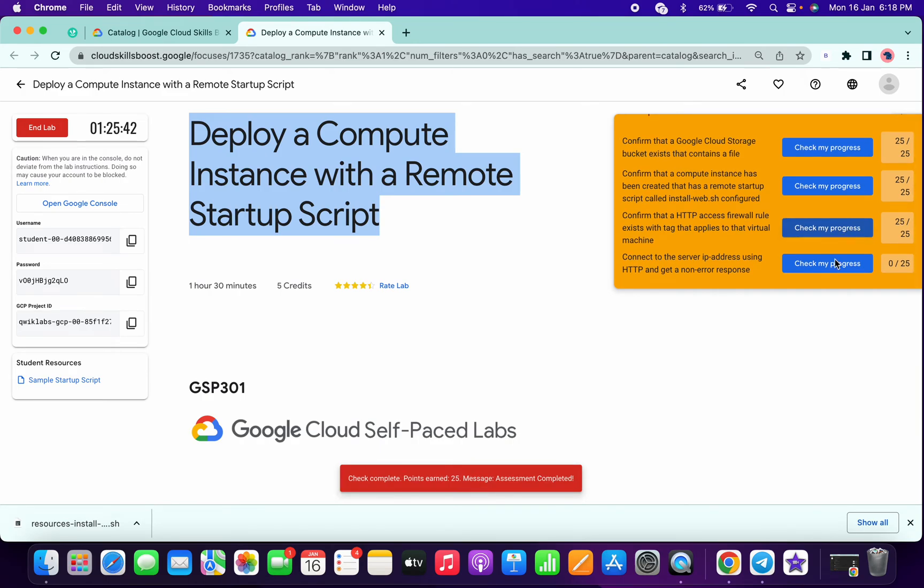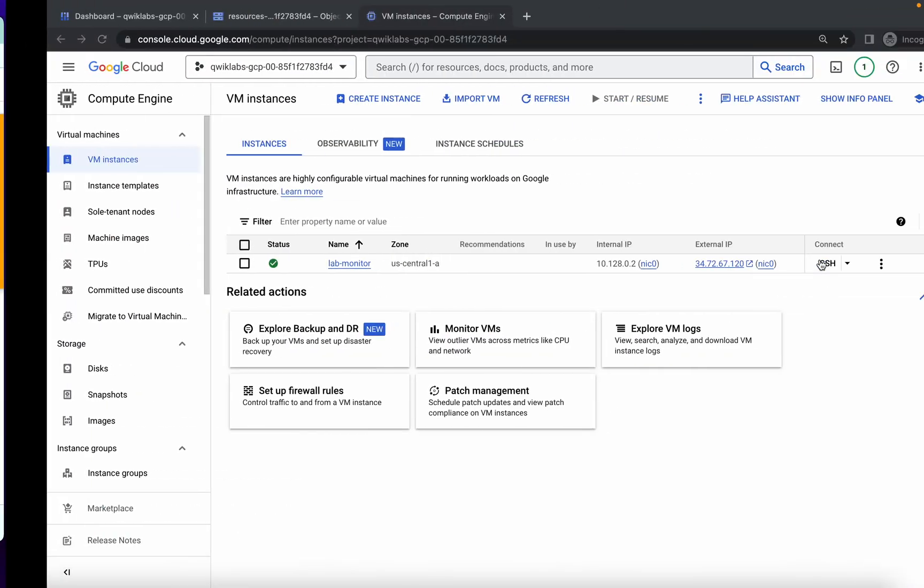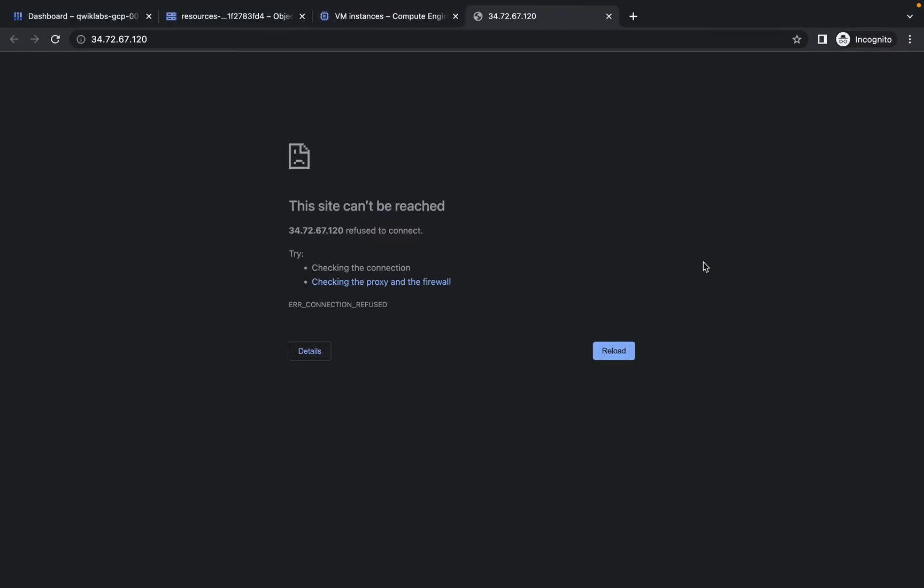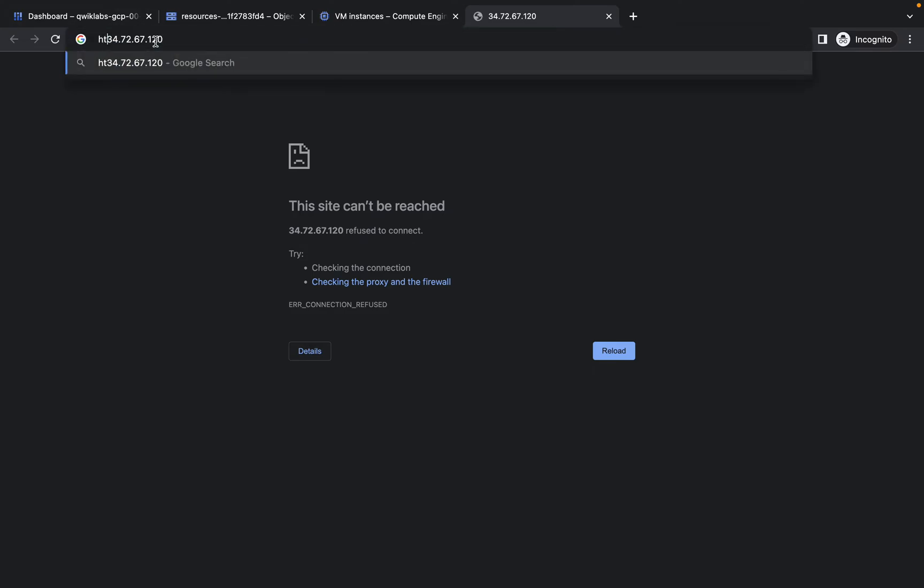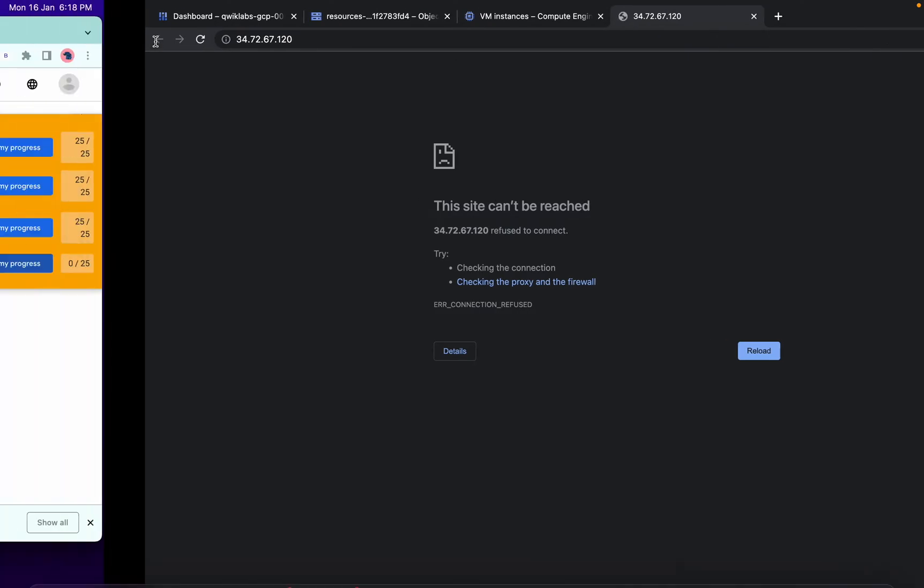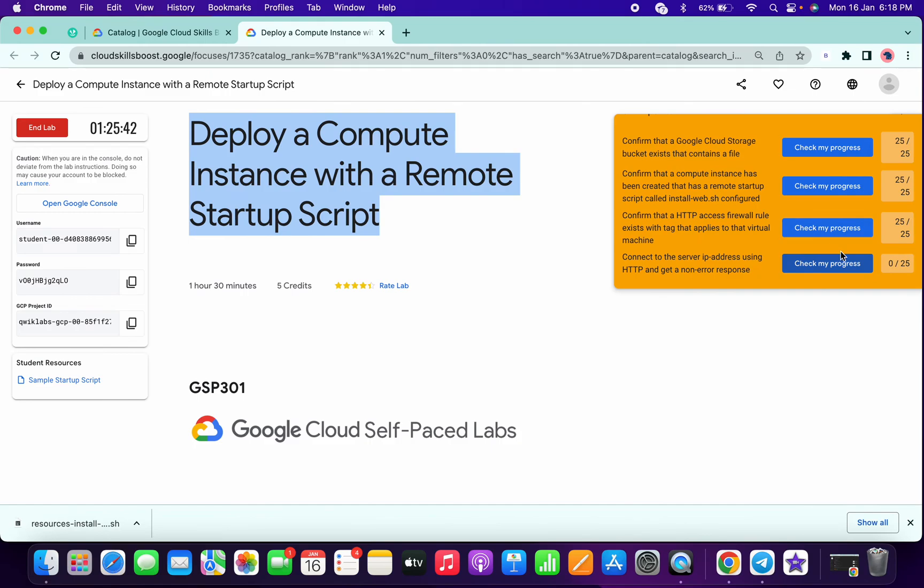For the last one, you can do two things. First, simply click on this arrow and type http:// and hit Enter. If you're able to get output, that will be great. Just simply click on Check My Progress.